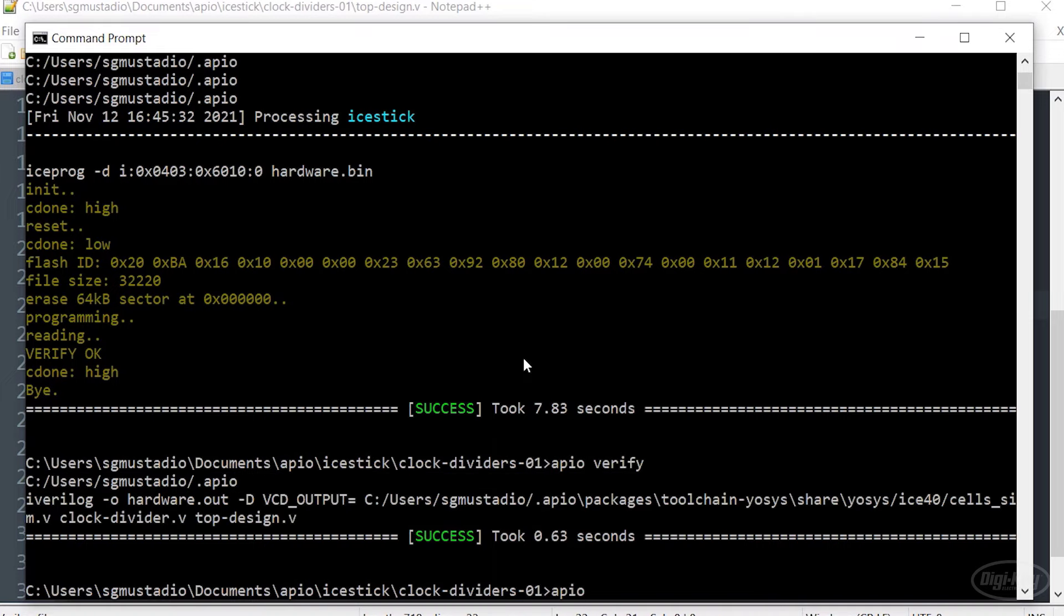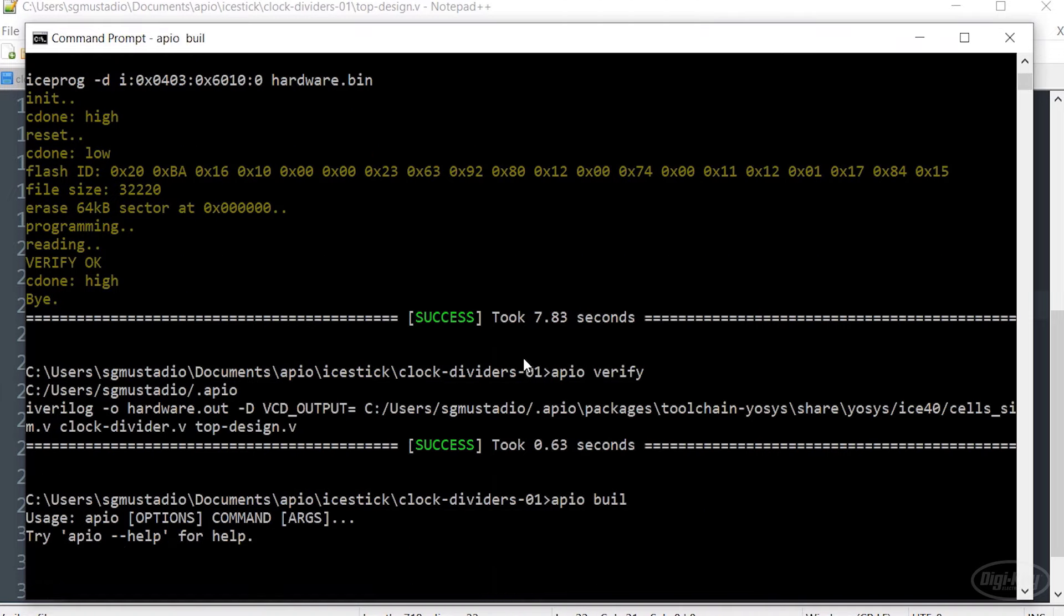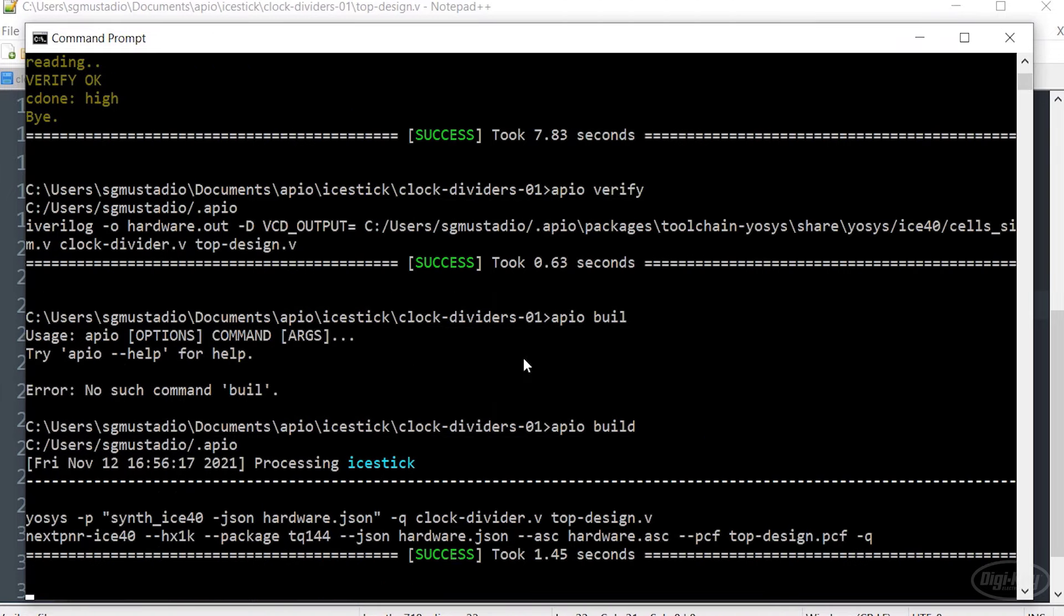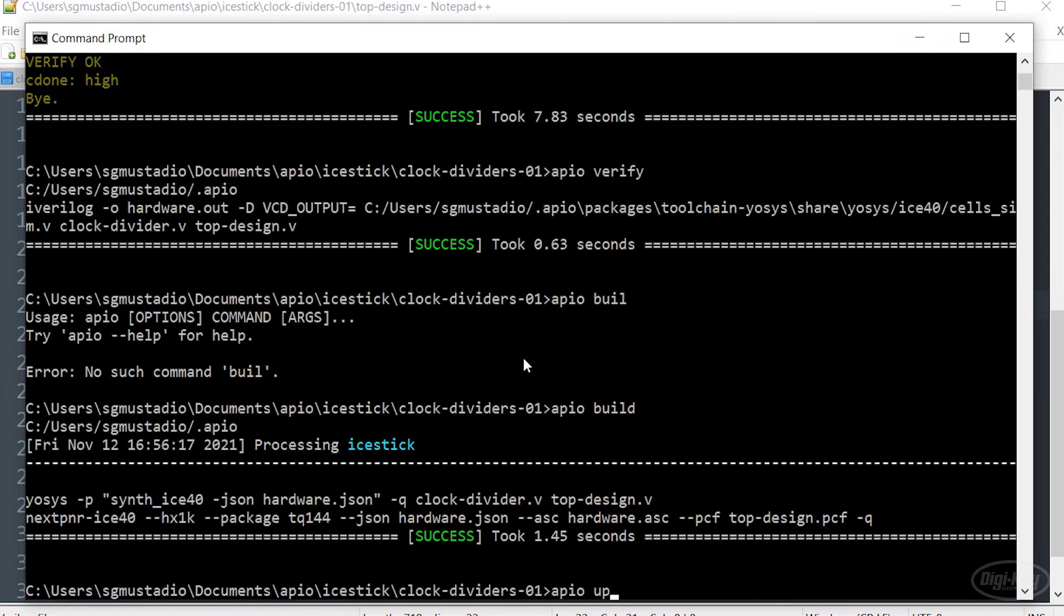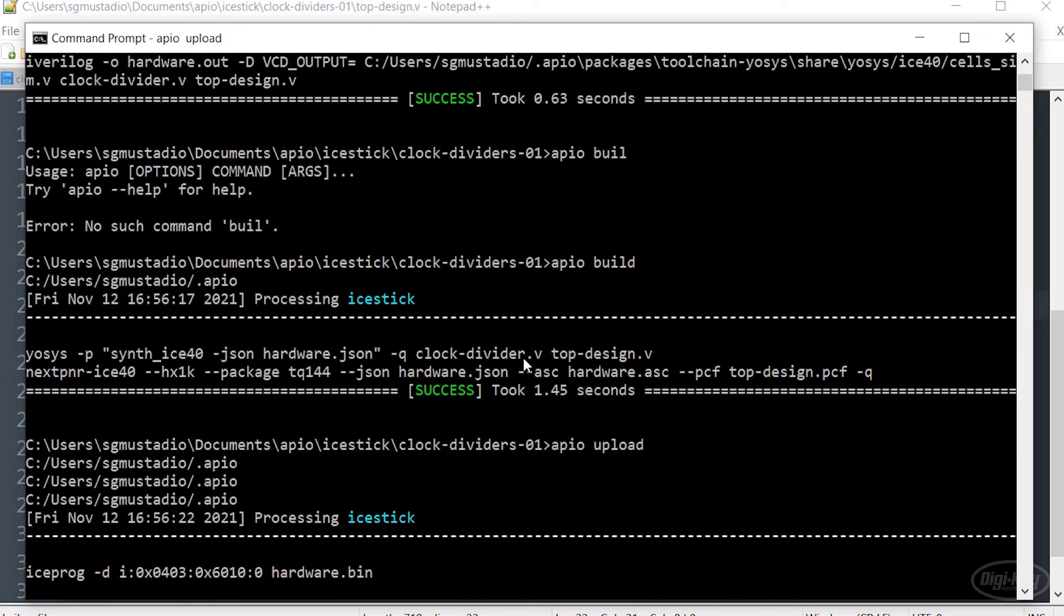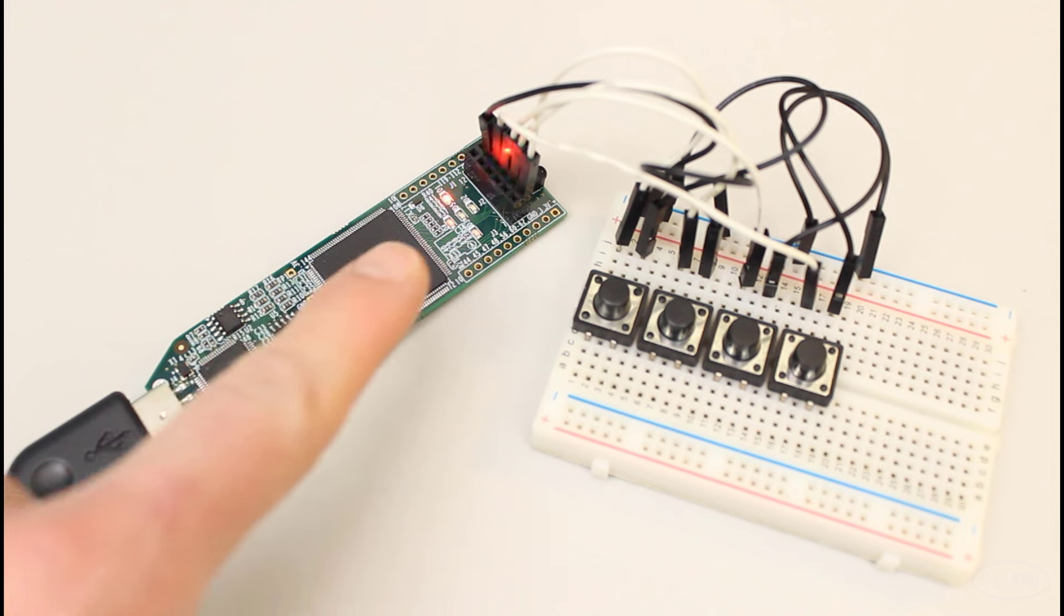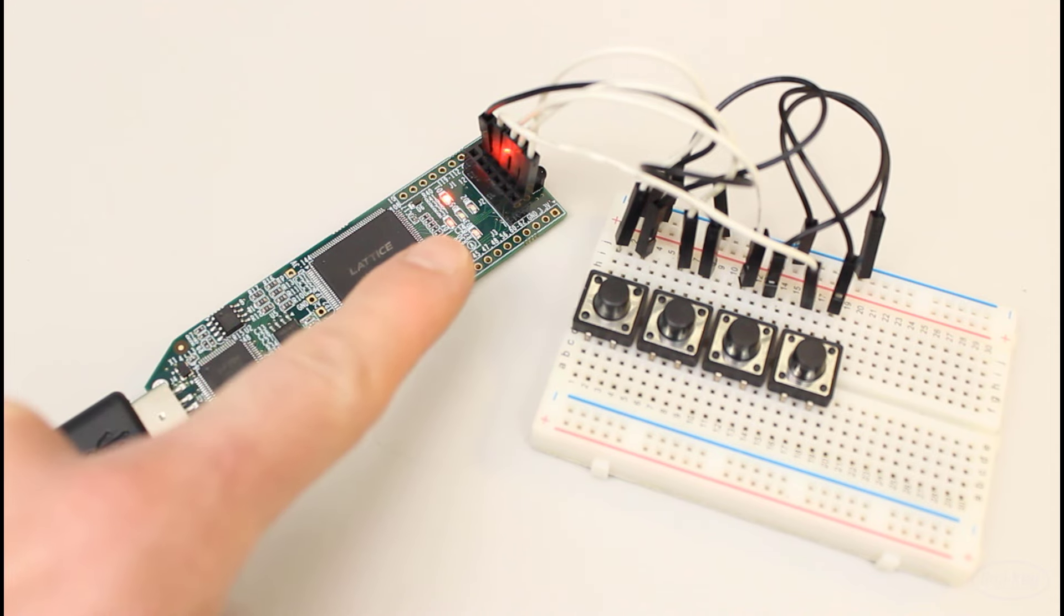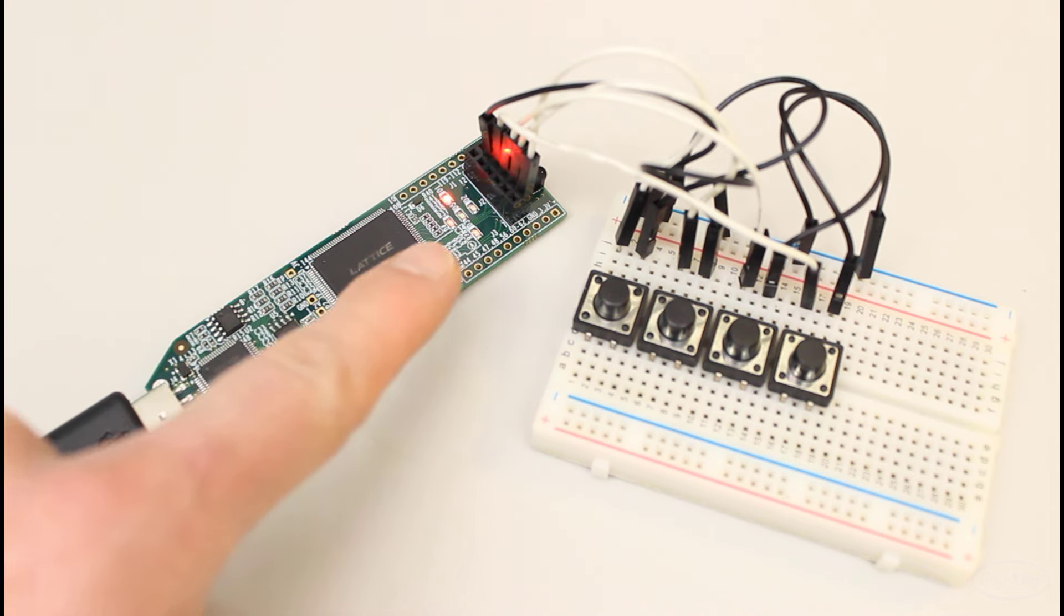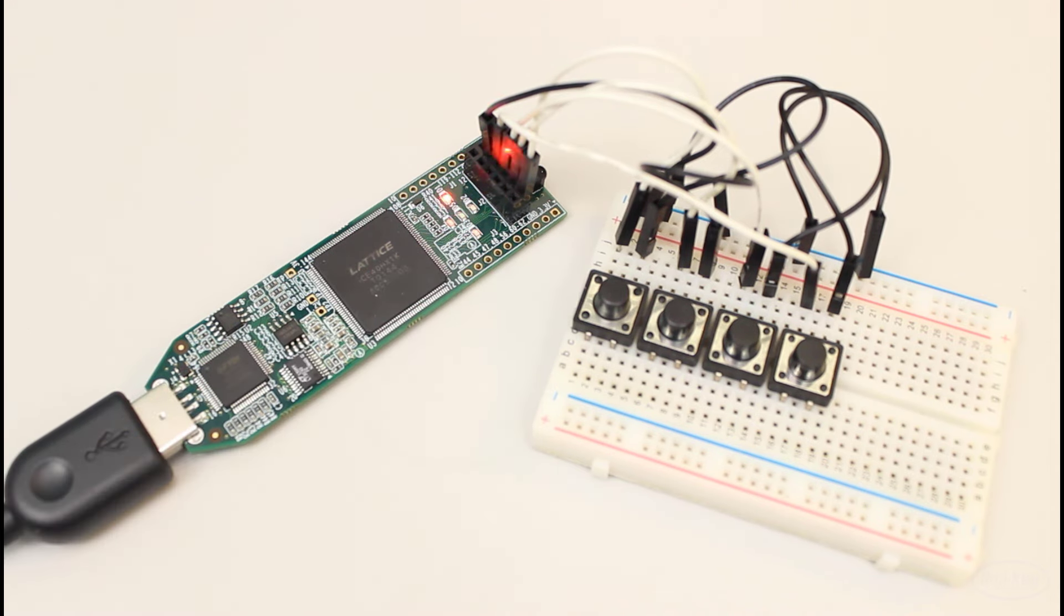We'll verify our code. If that looks good, we'll build it and send it off to our FPGA. With any luck, it should work exactly the same as it did before. Indeed, the LEDs are flashing exactly the same way as before.